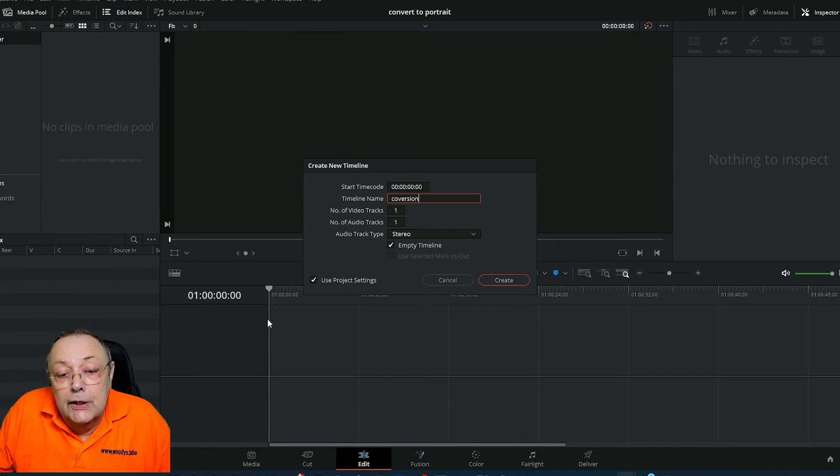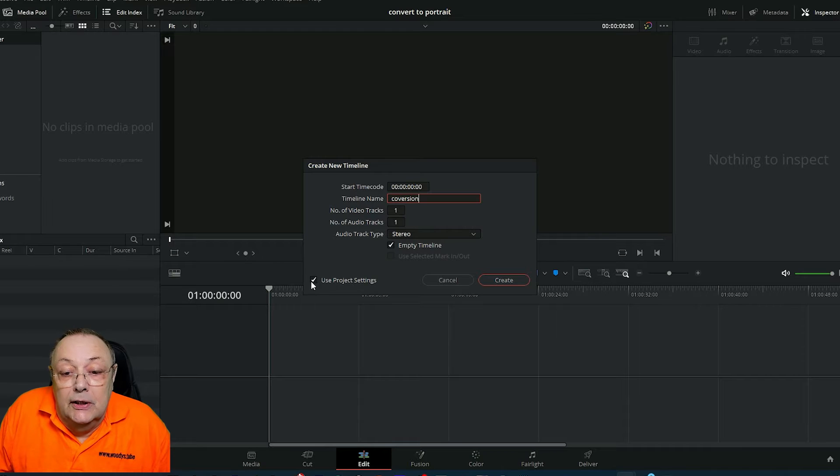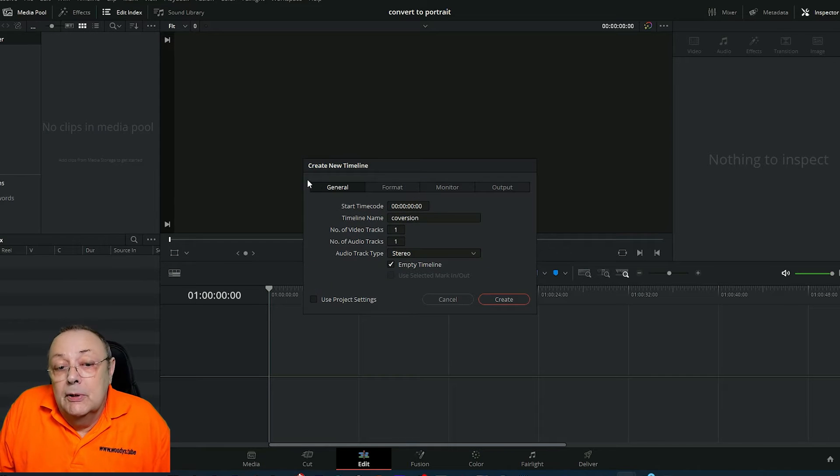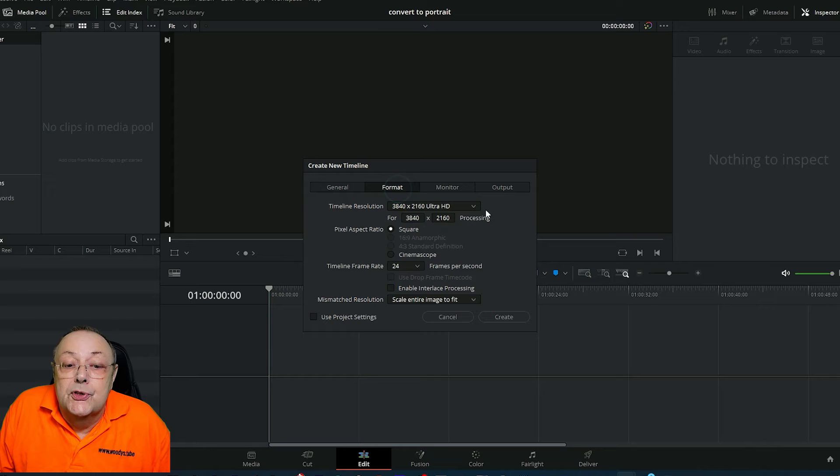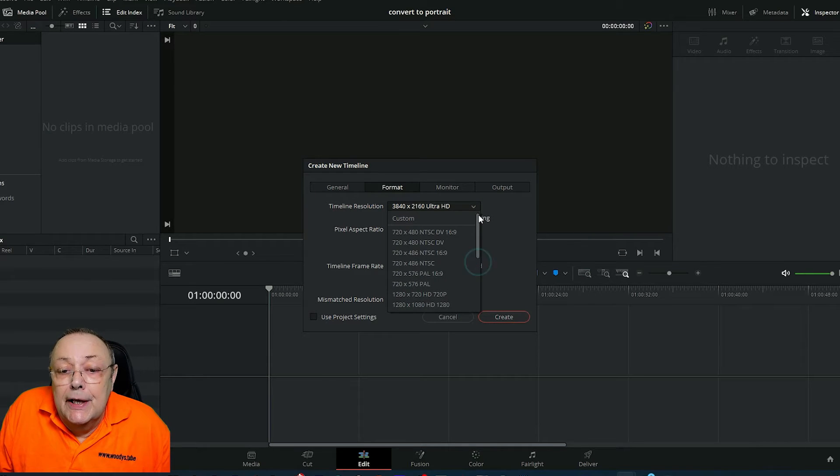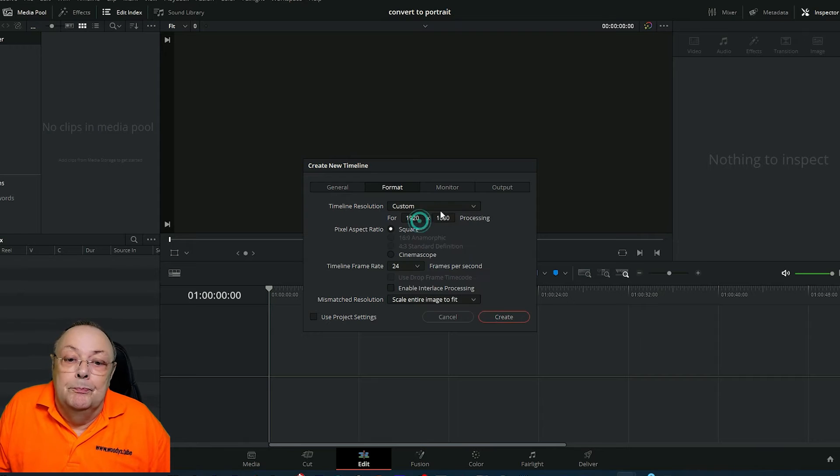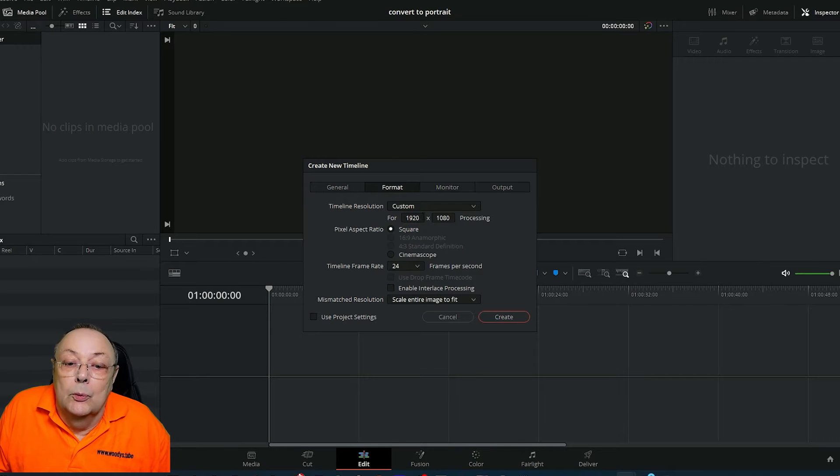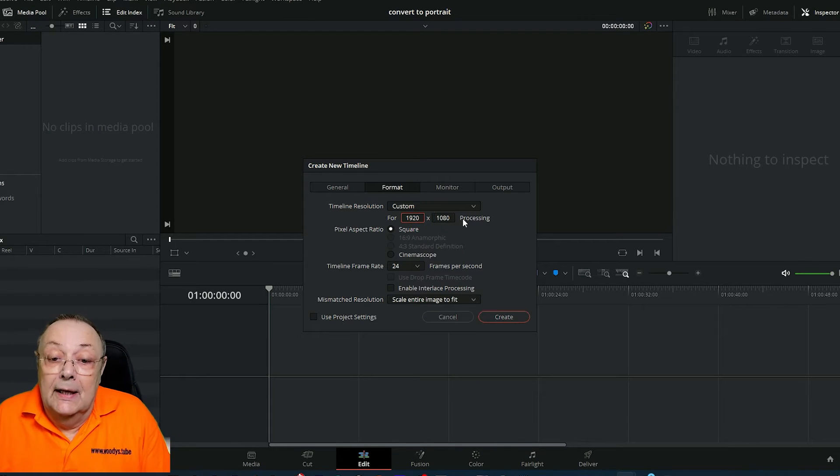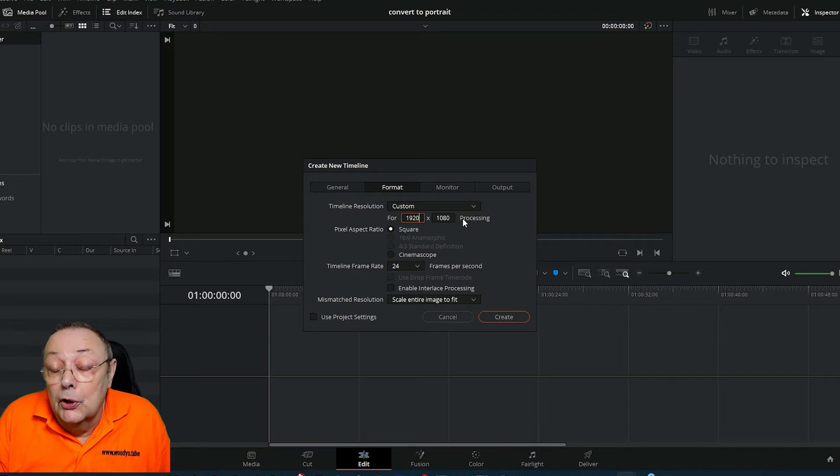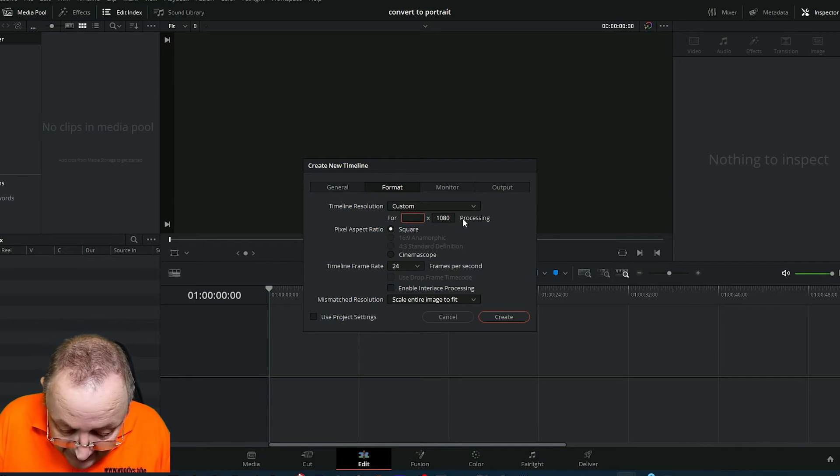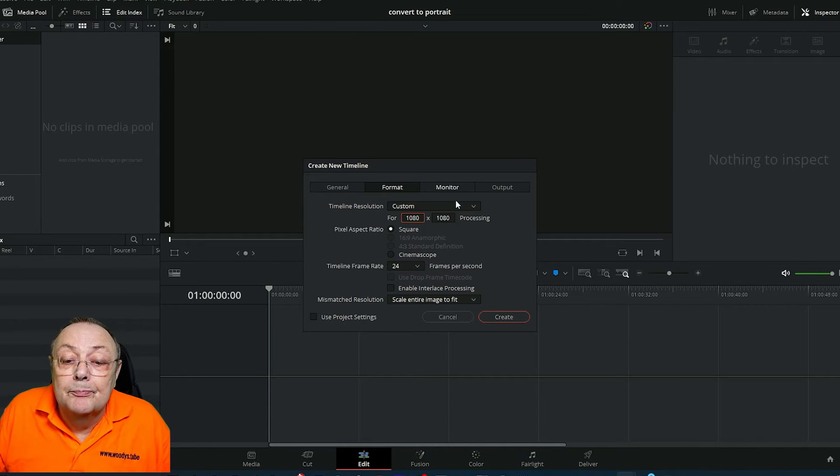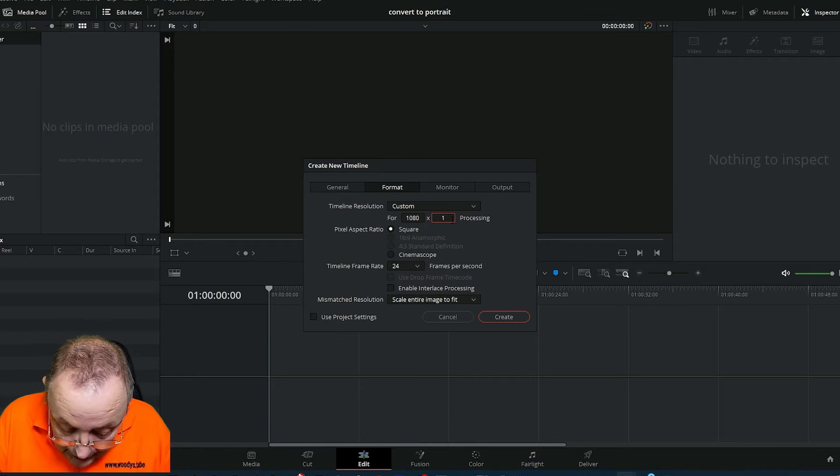Untick 'Use project settings' and then we get these options. We want the format option, timeline resolution. Scan up to the top where it says 'custom'—that's what we want. Now for resolution, we're going to change this to 1080 by 1920.